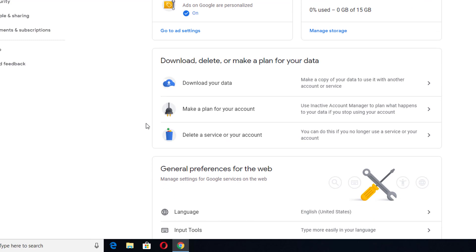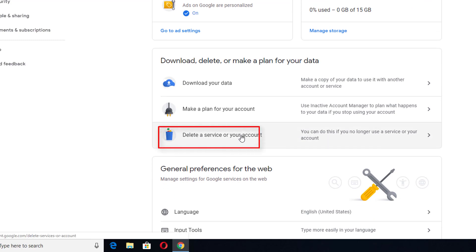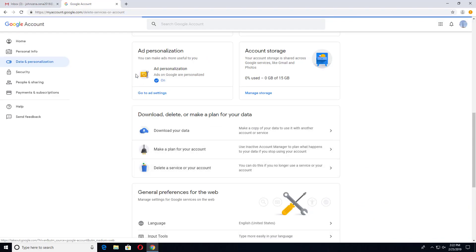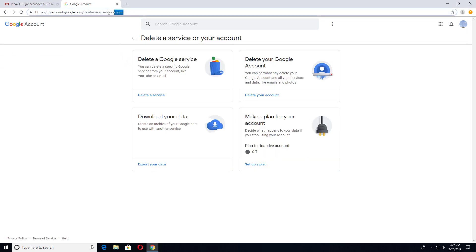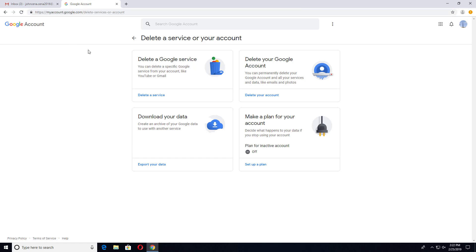You will get an option to download, delete, or make a plan for your data. From there, click on 'Delete a service or your account.' You can also directly go to the link provided in the description to delete your Gmail or any Google product.